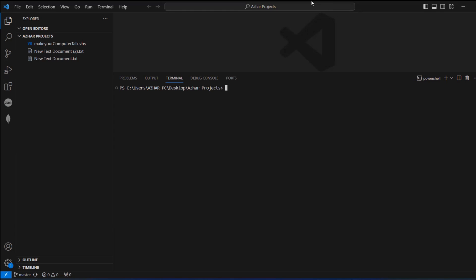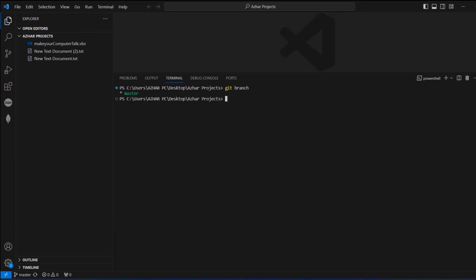As you can see on the screen, if you're in Visual Studio, this is the branch which I have created with master. So first, to see what branches are available, just type git branch and click enter. You can see the branches which are available — the current branch I have is master.